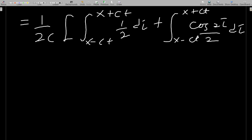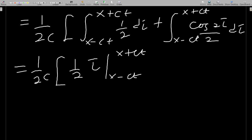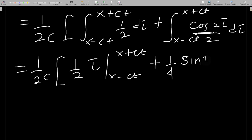This gives (1/2c) times [integral of (1/2) dτ + integral of (cos 2τ)/2 dτ], both from x − ct to x + ct. Integrating: the first gives (1/2)τ and the second gives (1/4)sin(2τ), evaluated at the limits.